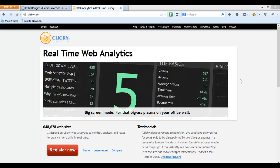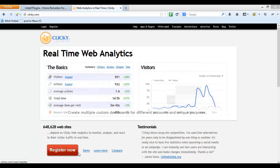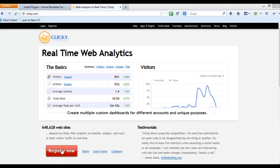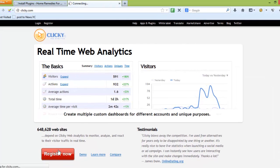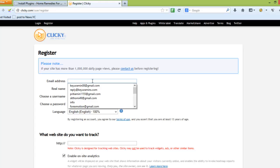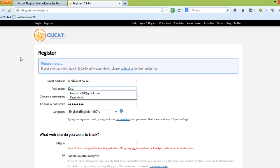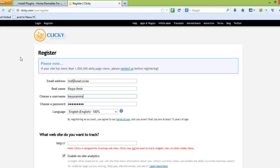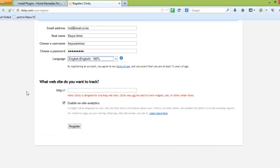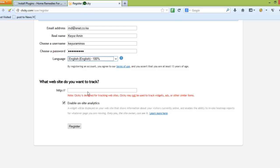To do that, you'll have to go to clicky.com (C-L-I-C-K-Y dot com) and register yourself. They normally allow three websites with one account. Here I'll use one of my emails to register with them.